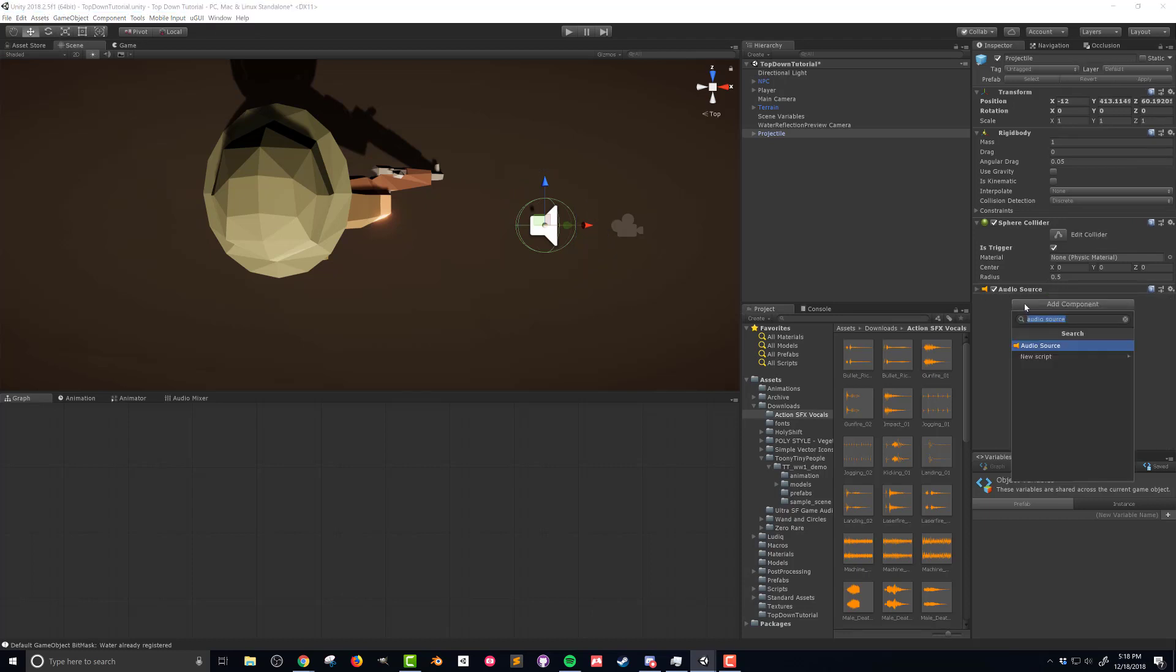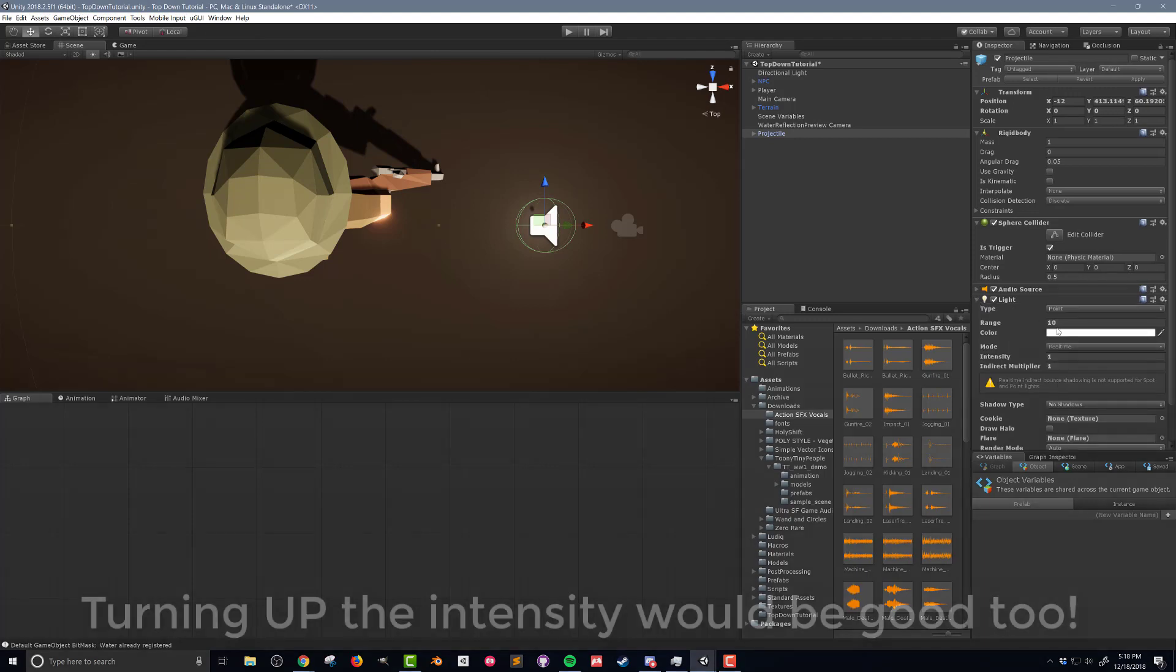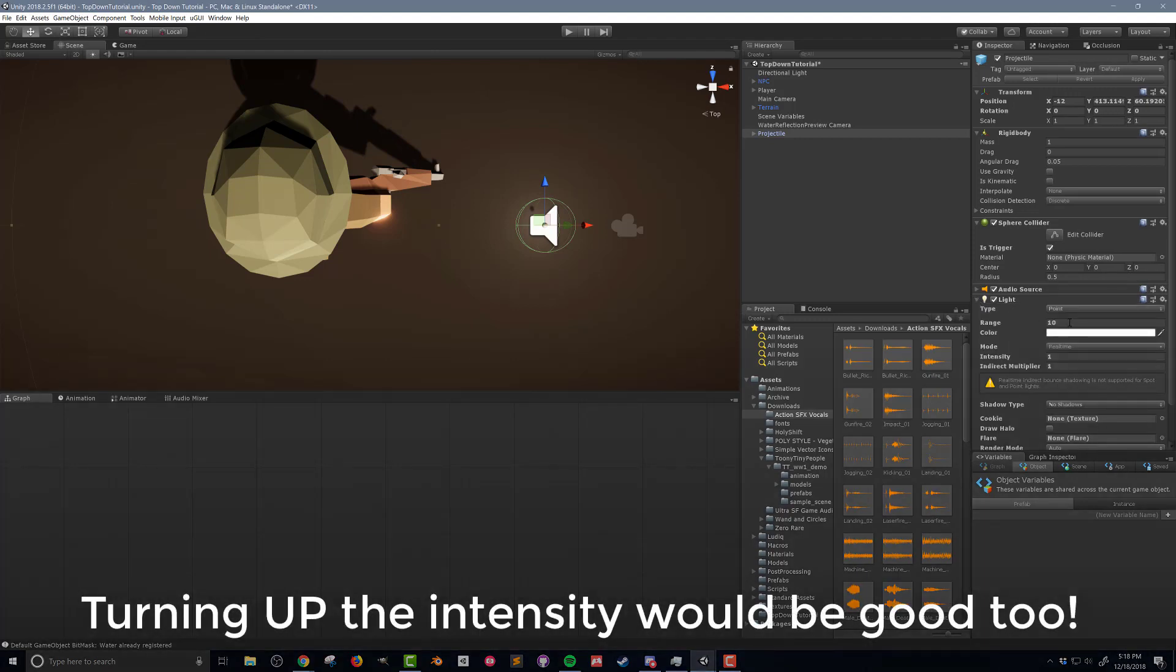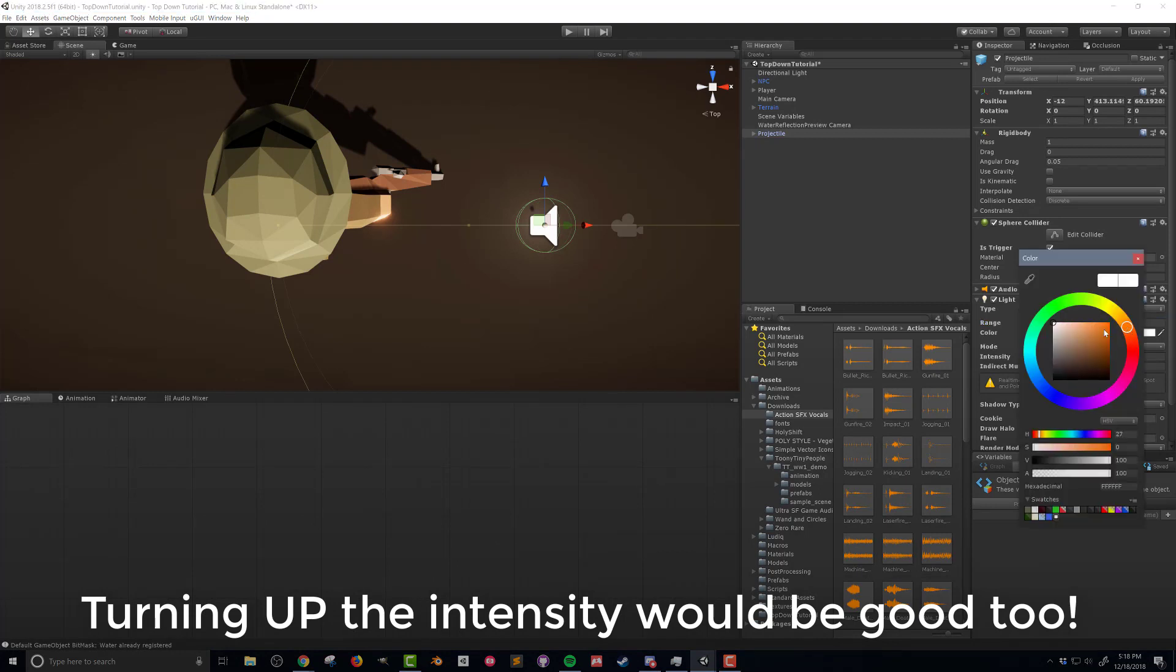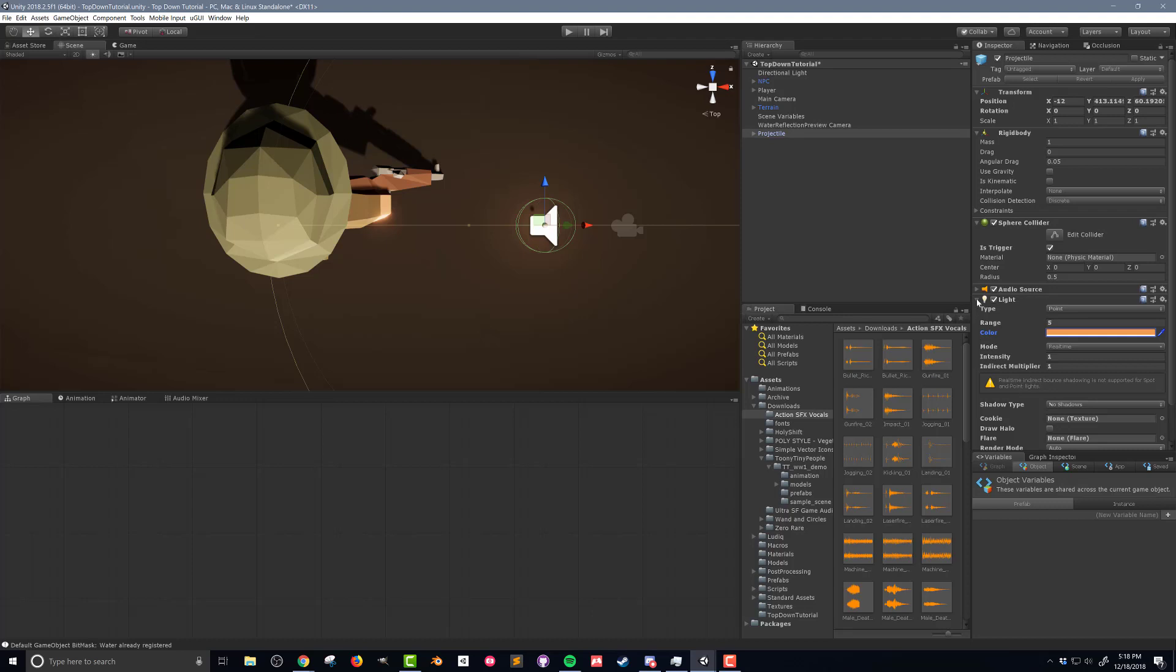Next we want to add a light component and this is gonna create the muzzle flash. I'm gonna open that up and I'm gonna turn its range down from 10 to just 5 which is more than enough for a muzzle flash. I'm also gonna alter its color give it a little bit reddish orange maybe make it slightly more realistic.